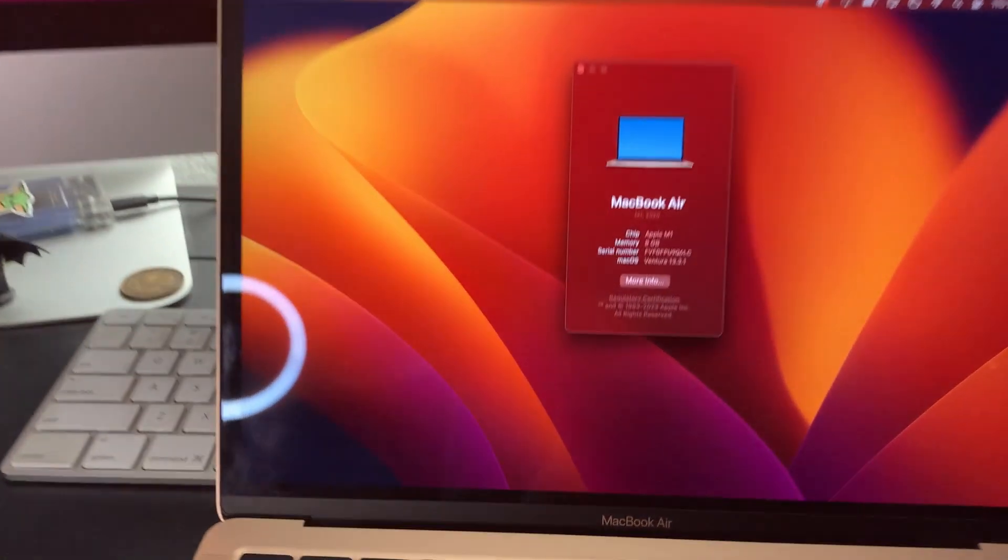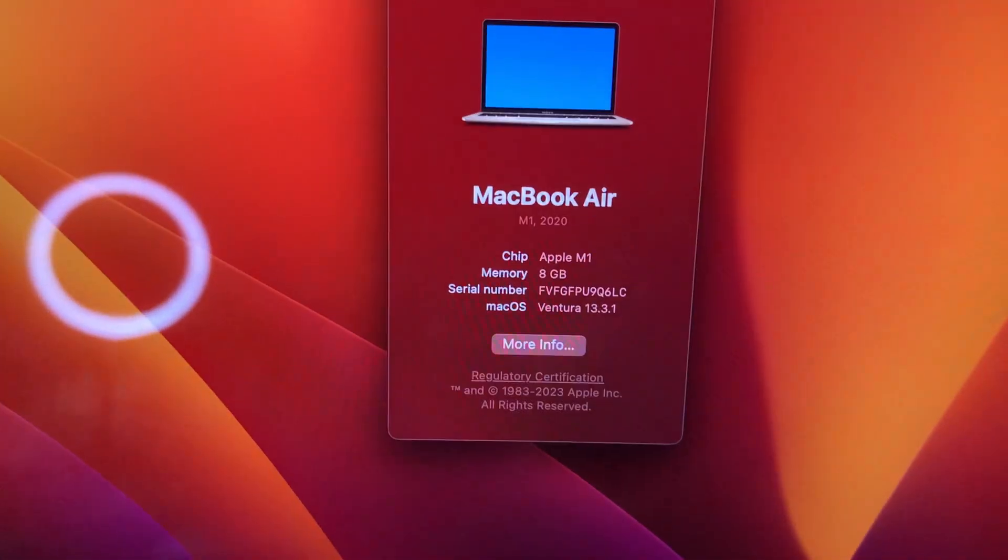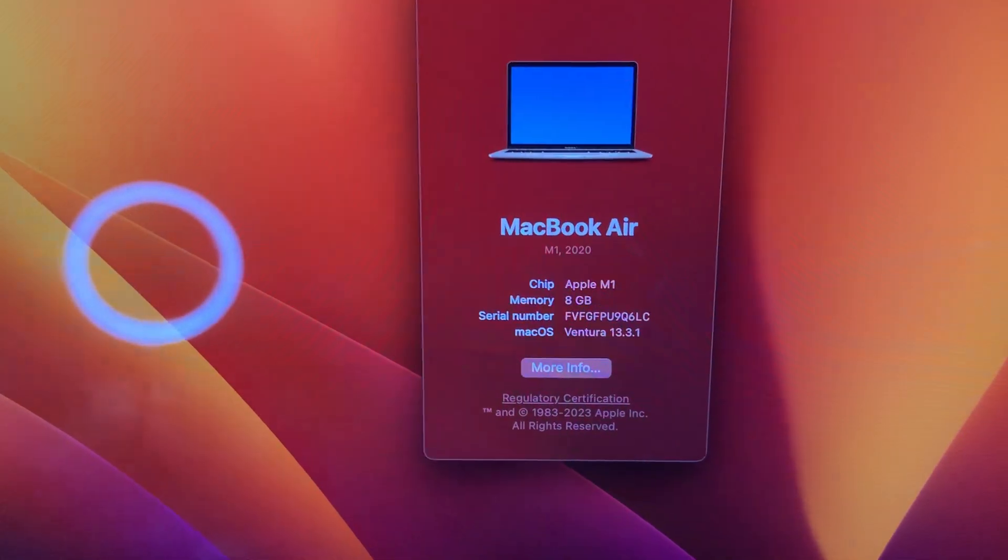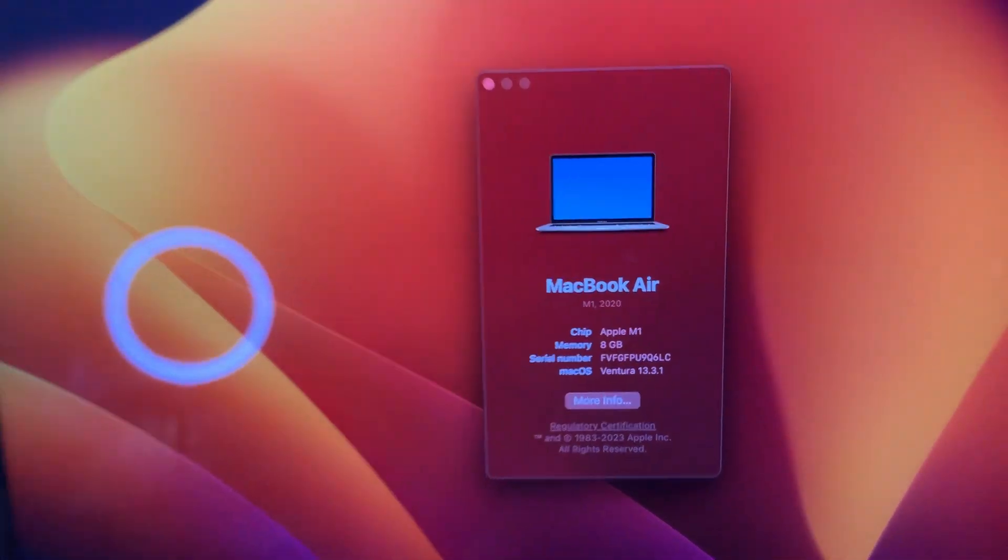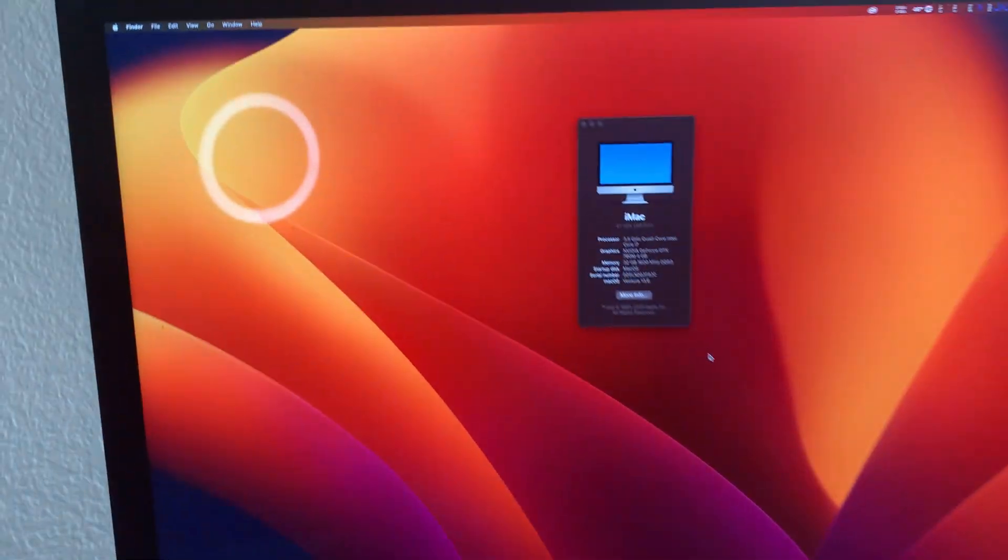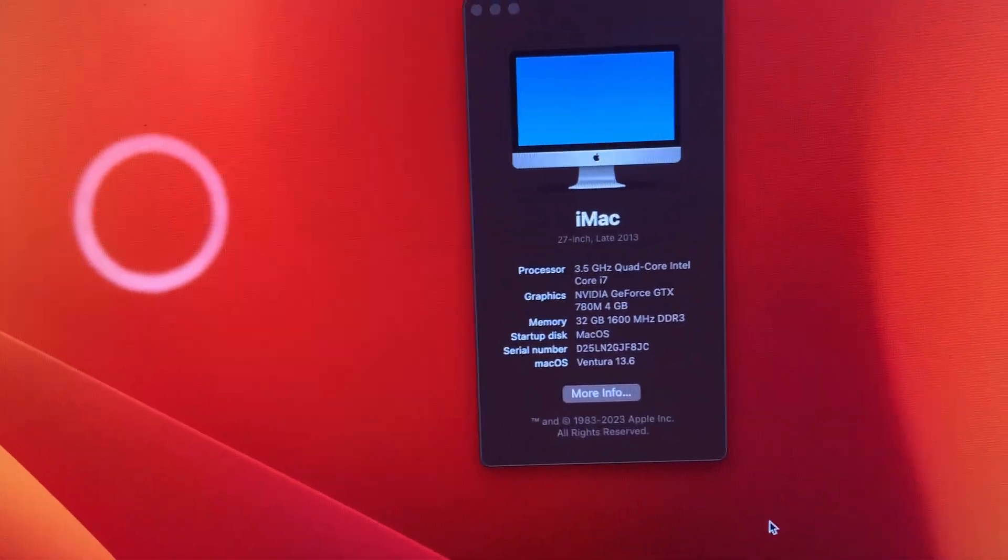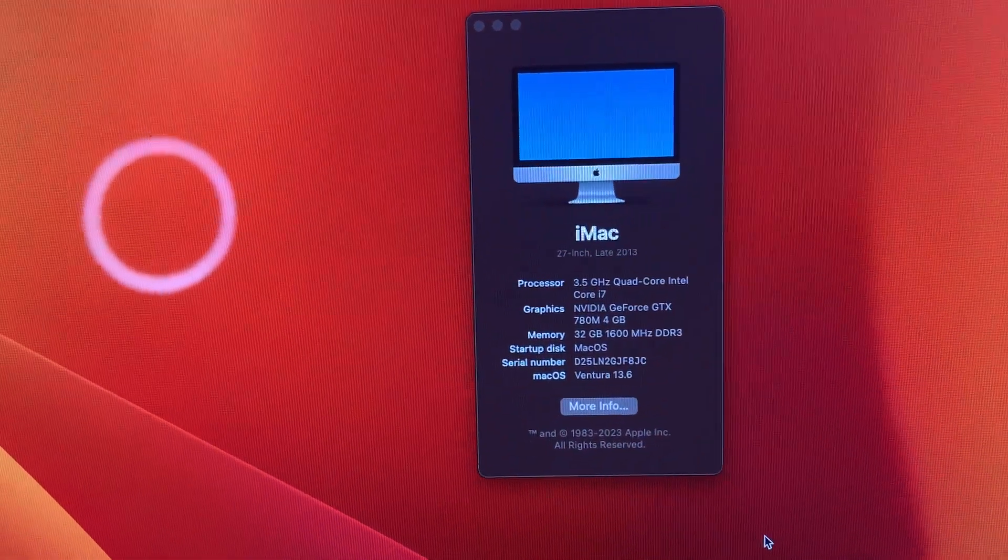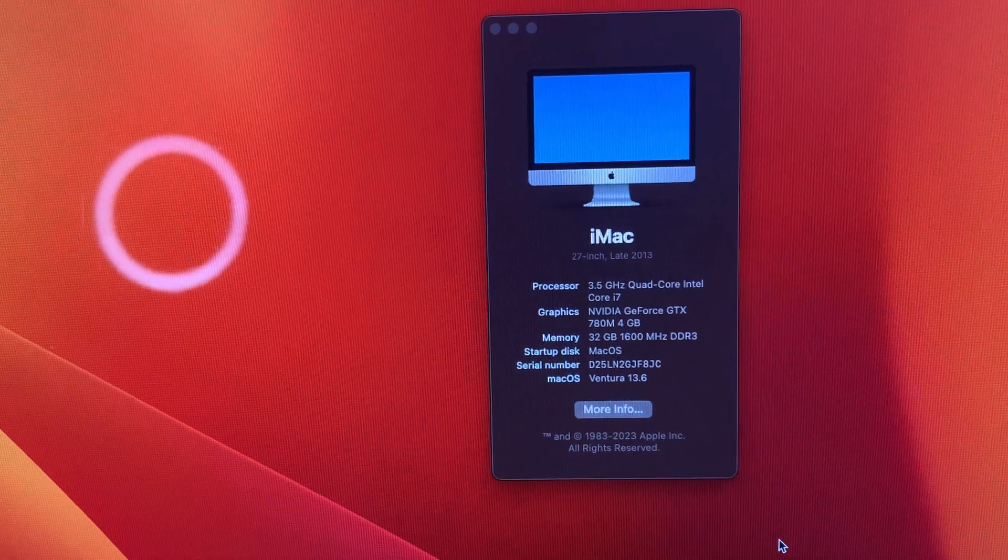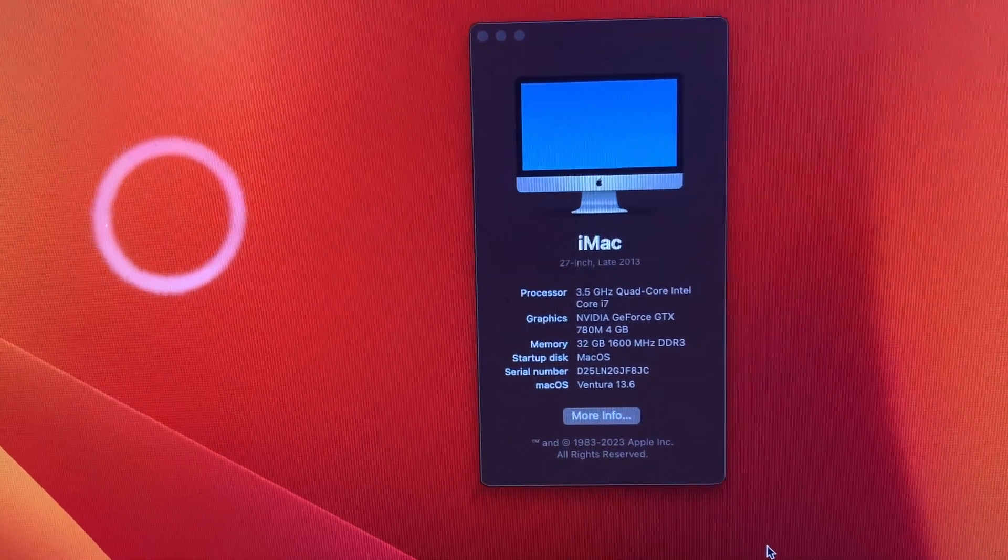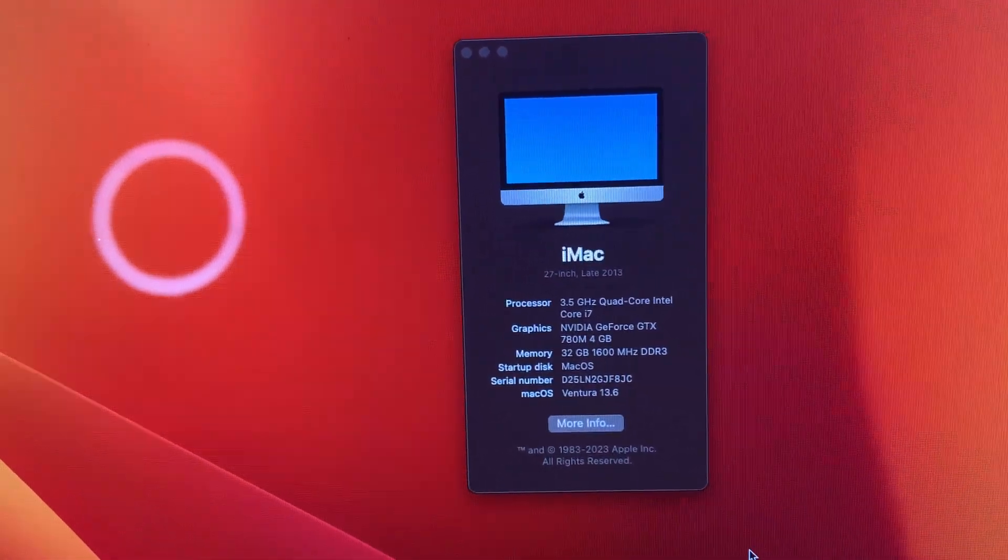Alright, so we've got the MacBook Air M1 and we are going to beam it over here to my 2013 27-inch iMac.